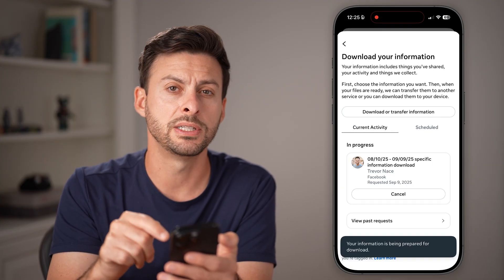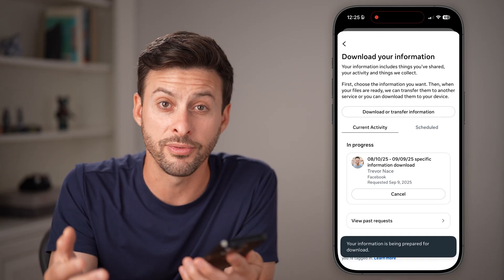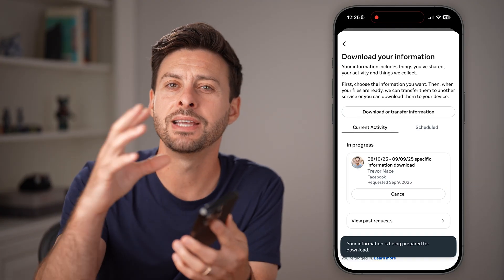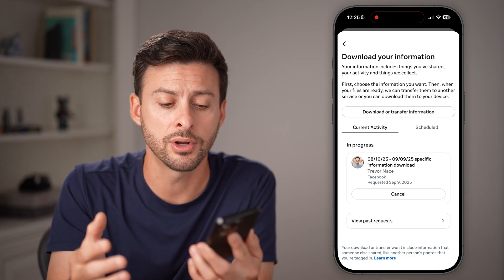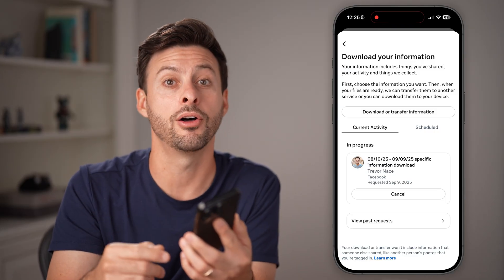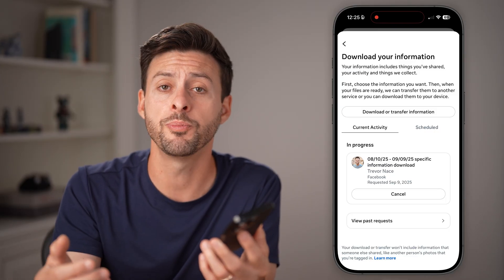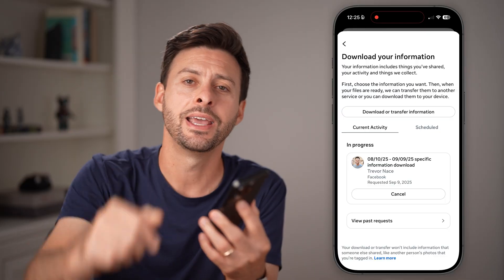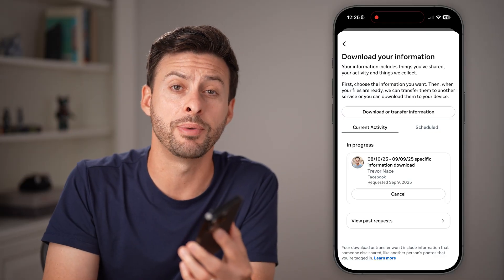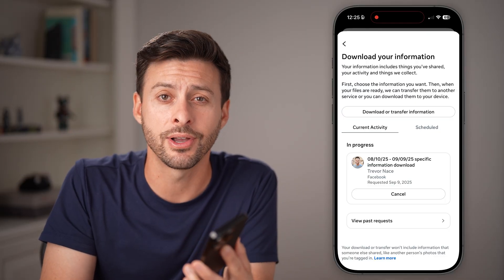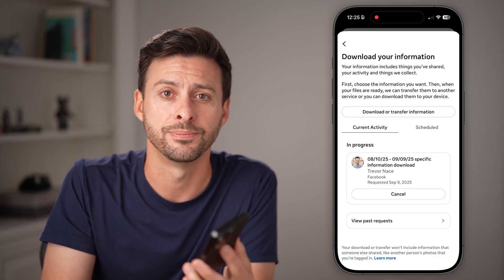When it's ready to go, you'll get a notification and you can download them all to your phone or computer and see all of those recovered messages. Hope this helps. If it did, hit the subscribe button down below and I'll catch you on the next one.